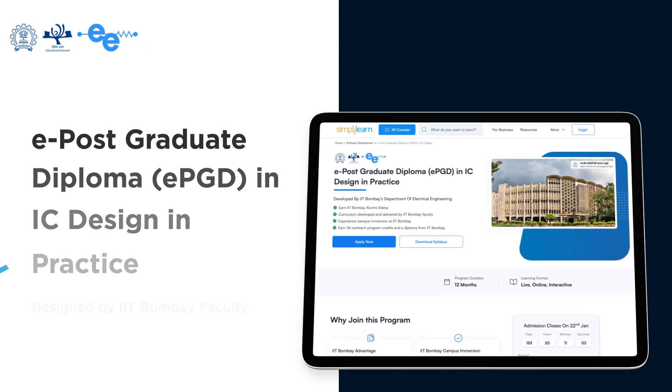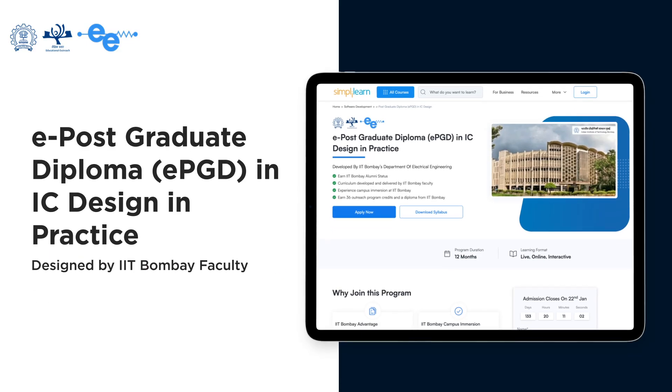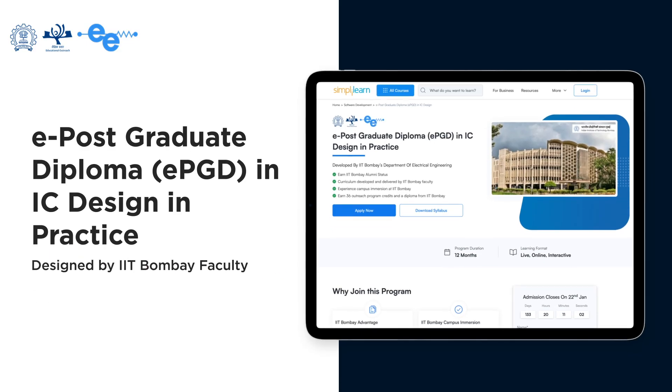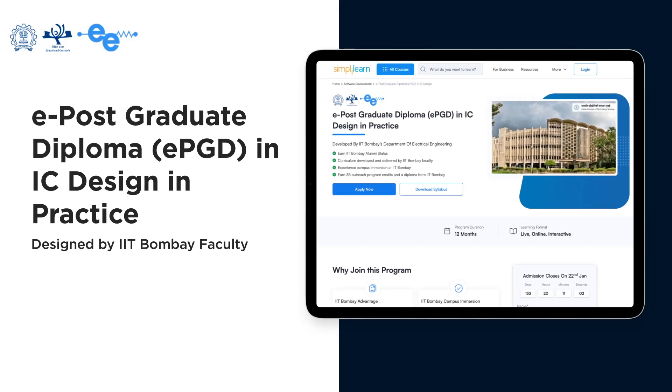Hello, I'm Maryam Shojai-Baghini. I'm a faculty member in the Department of Electrical Engineering at IIT Bombay. It is my pleasure to introduce the postgraduate diploma in IC Design in Practice, offered by faculty members of the Electrical Engineering Department, IIT Bombay.